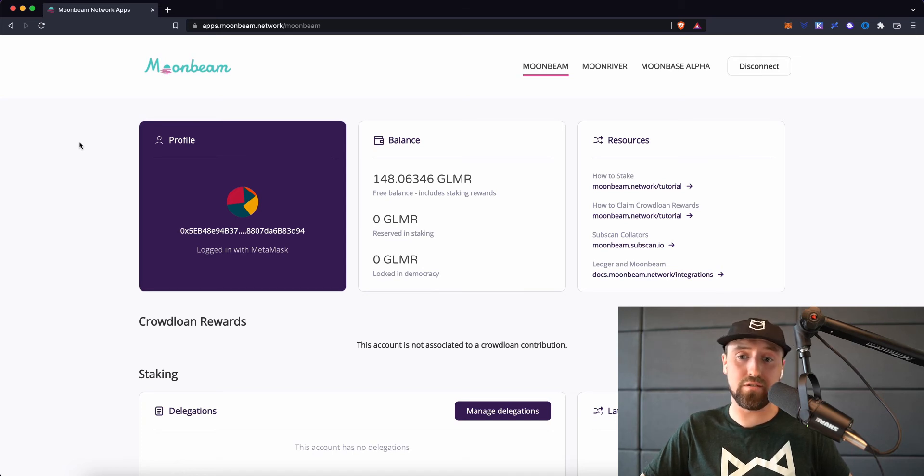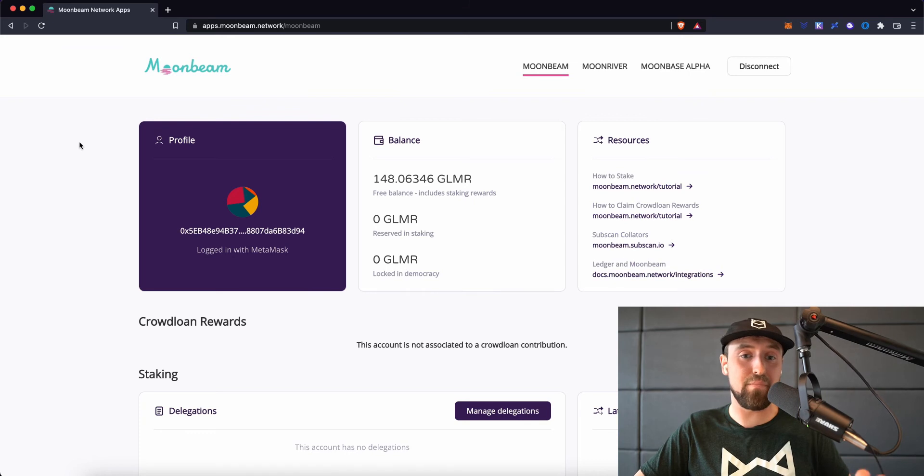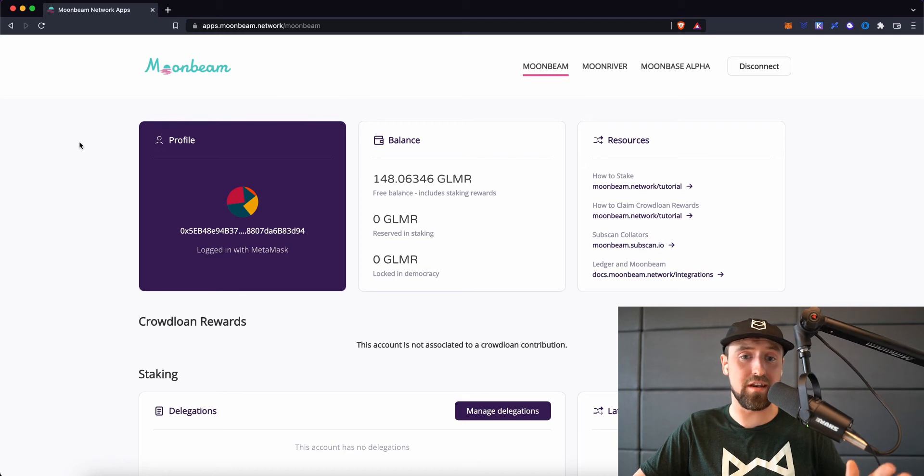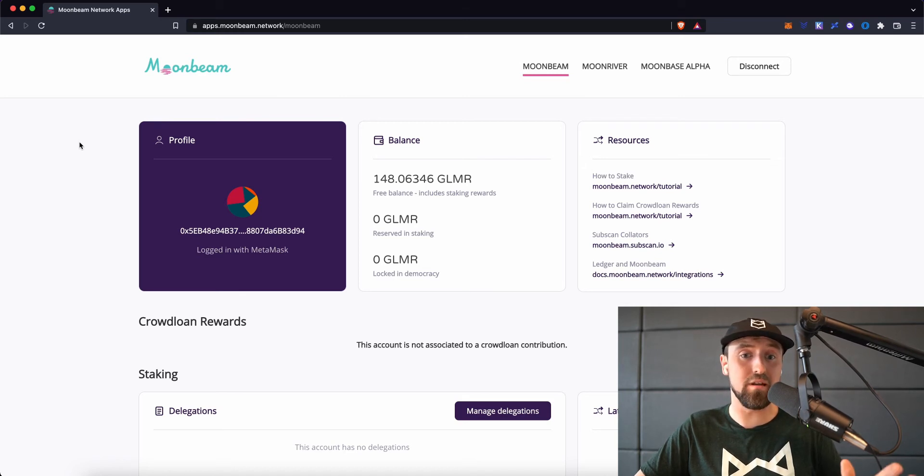But because I've done this already, I can see my balance at a glance. You can see that my balance is 148 Glimmer tokens, which are the native cryptocurrency of the Moonbeam network.